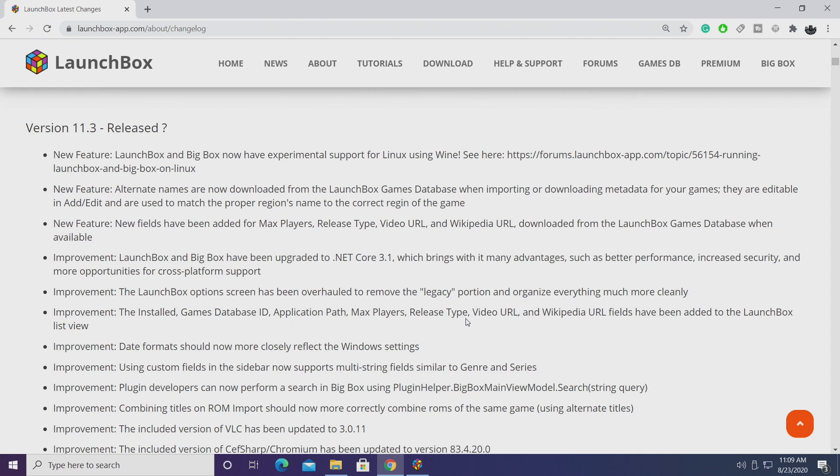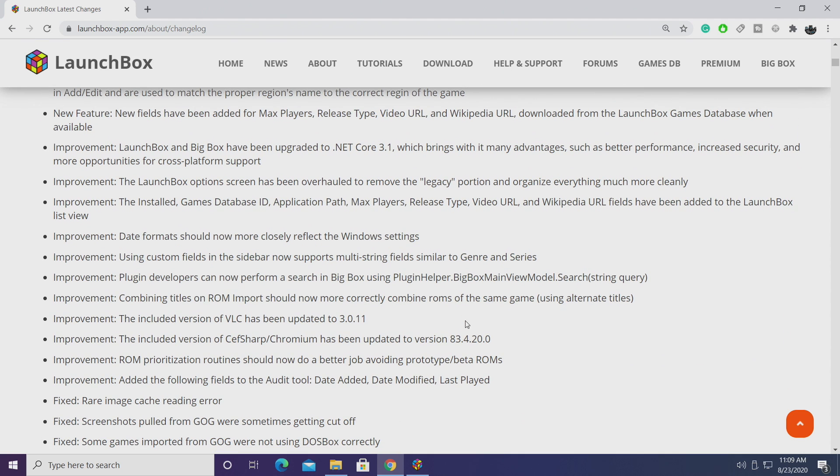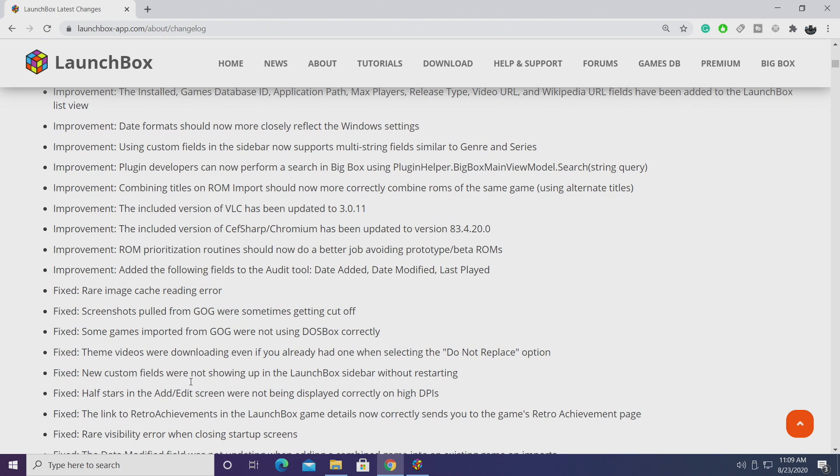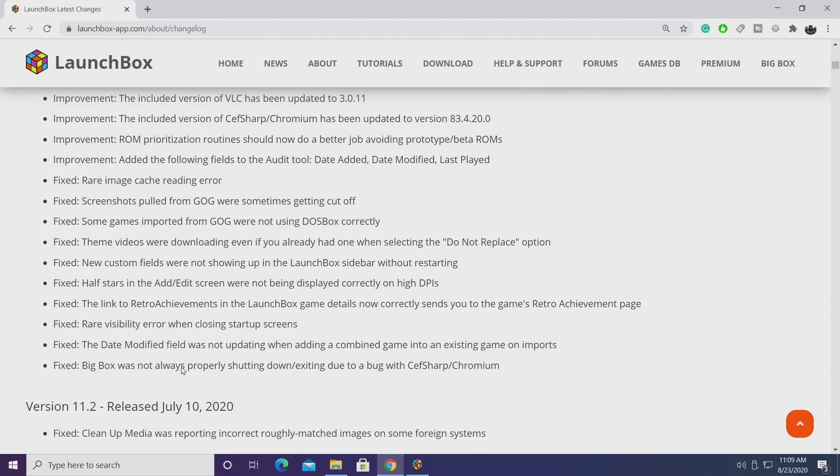In this video I'm going to be going over all of the new features, some of the new improvements, and some of the new fixes. We have a lot of improvements and fixes and I'm not going to be going over every single one in this video but I will leave a link to the changelog in the description so you can check it out. We're going to start off from the back end here from the fixes and work our way up to the new features.